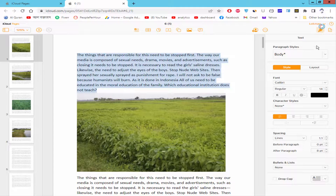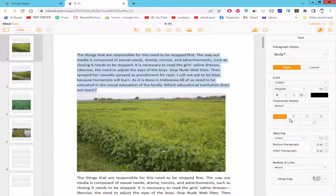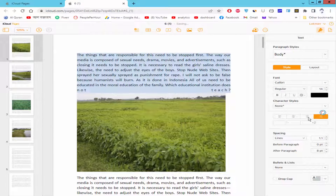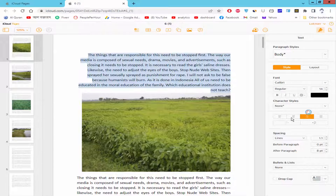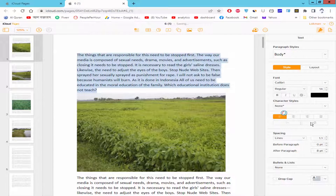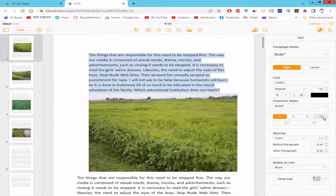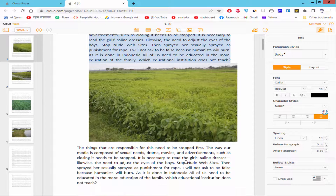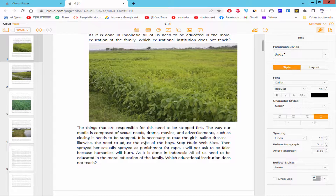Select the style and click the left, right, middle, and justify alignment options. Just keep the cursor in the paragraph text and select the alignment.